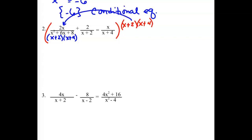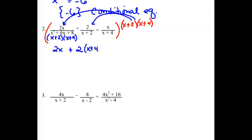When we multiply all of that to the first one, everything in the denominator cancels and we just have 2x left. When we multiply those two to the second one, the x plus 2 quantity drops out — we still have the 2 from the numerator and the x plus 4. When we multiply it to the third piece, the x plus 4 quantity drops out and we still have an x and an x plus 2.